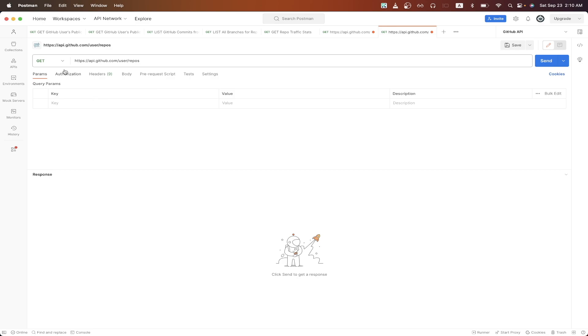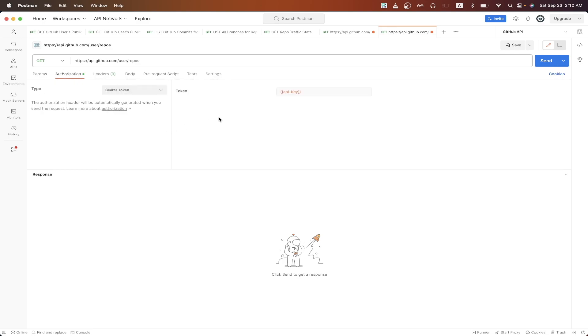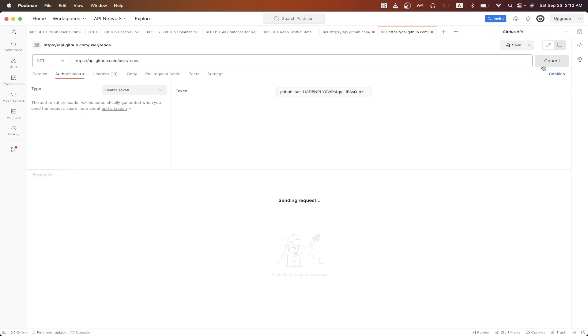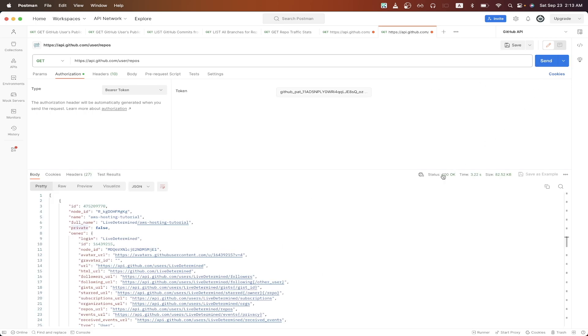Click authorization. Click bearer token. Here, just paste the token that we just copied. Then click send. We should now see a similar response to the previous API call that we made.